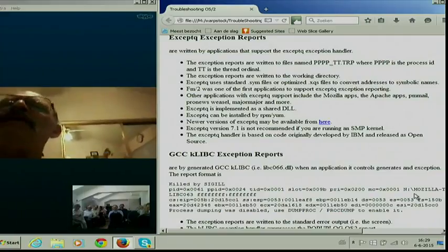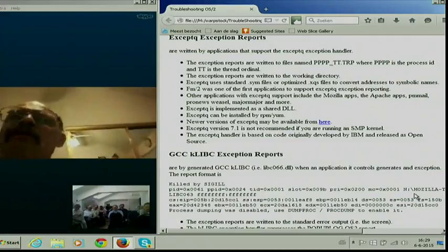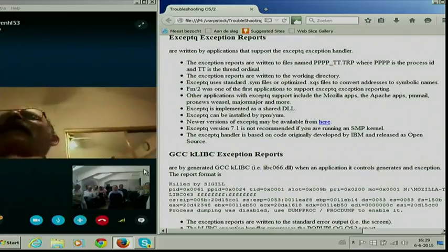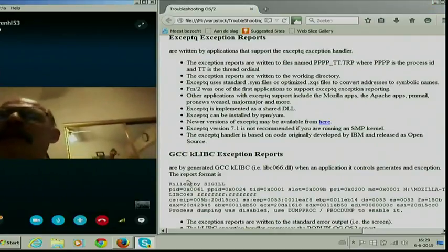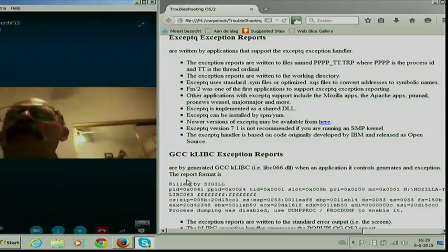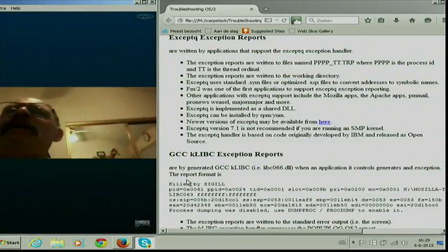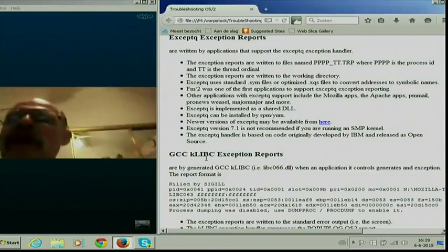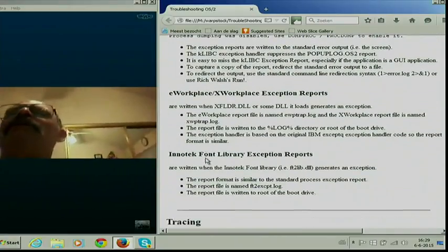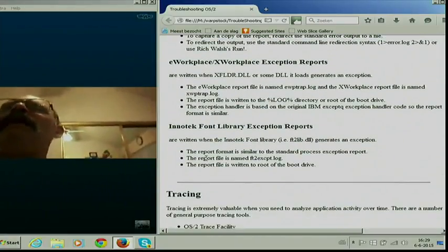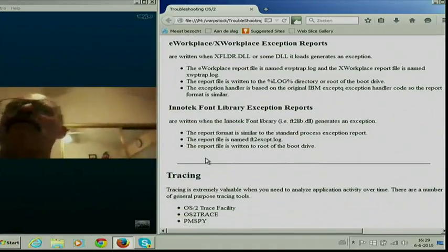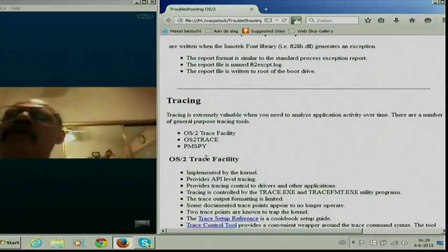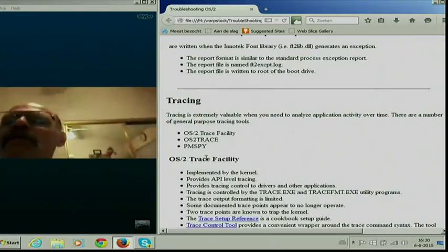There's also the Intertech font library exception report. The font library is not used as much as it has been in the past, so we don't see them often. But if it traps, it writes an exception report that looks like a pop-up log exception report and leaves it in some directory — usually the root of the boot drive, though I've found them elsewhere. If you're still using that and you have font problems, it's not a bad idea to go looking for it. That's basically an overview of the exception reports; there are a few others, but you won't see them very often.